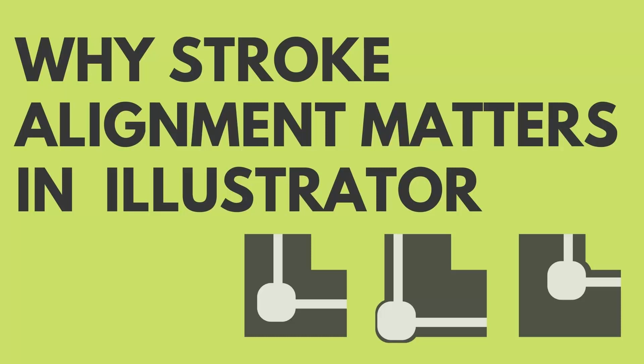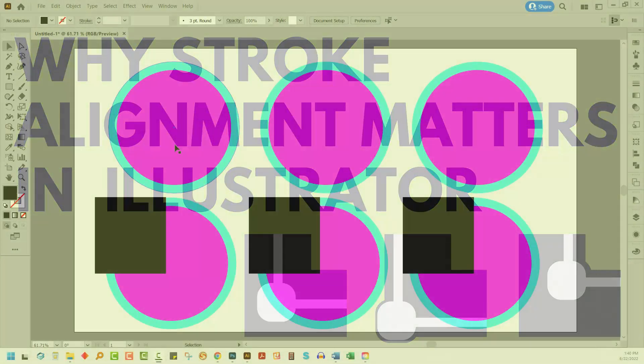Hello and welcome to this video tutorial. Today we're looking briefly at a situation where strokes are dealt with differently in Illustrator depending on where the stroke is placed on the object.